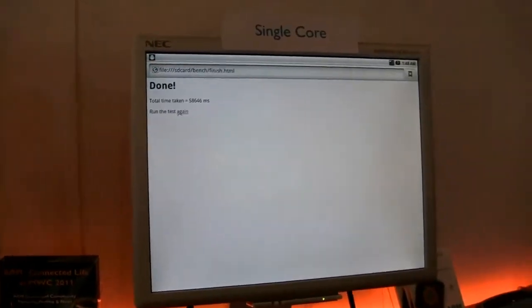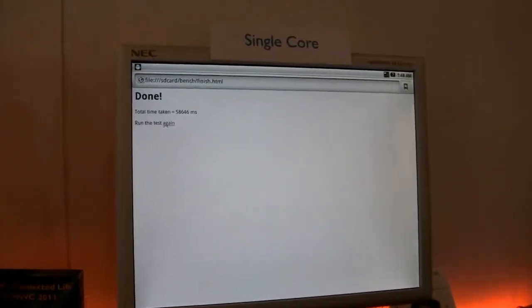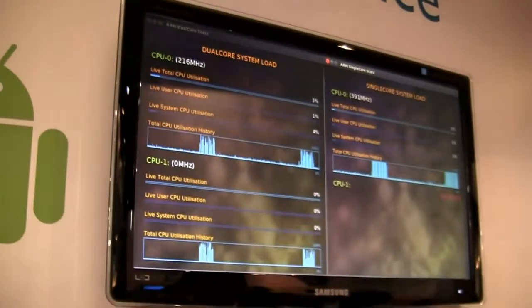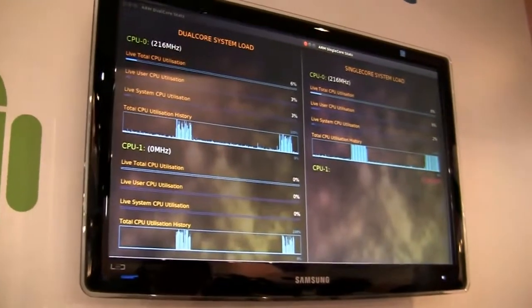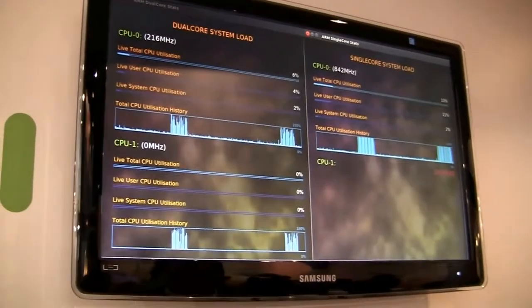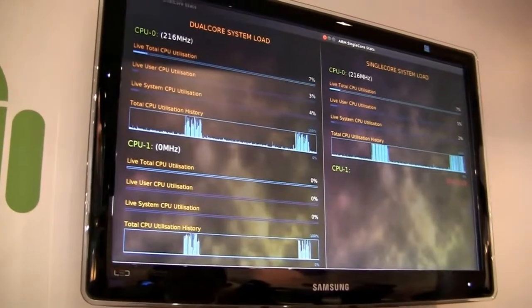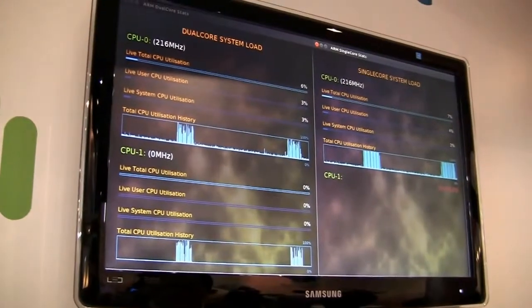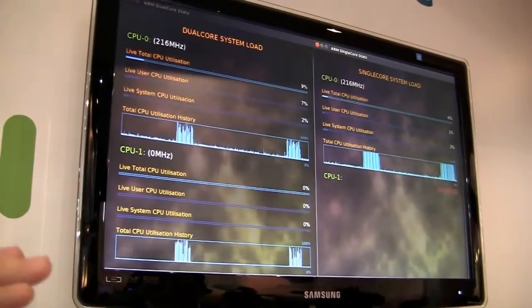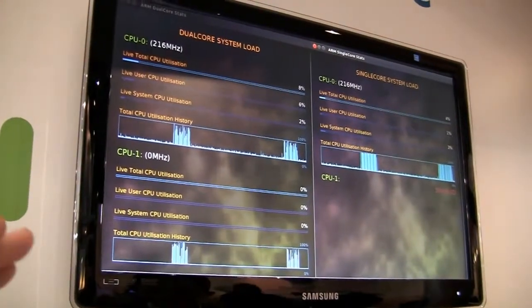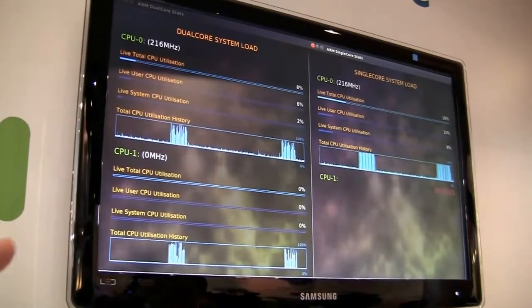This is showing the power itself. From our history bar, you can see the balance between the two cores on the dual-core system, whereas the single-core system is just maxed out.